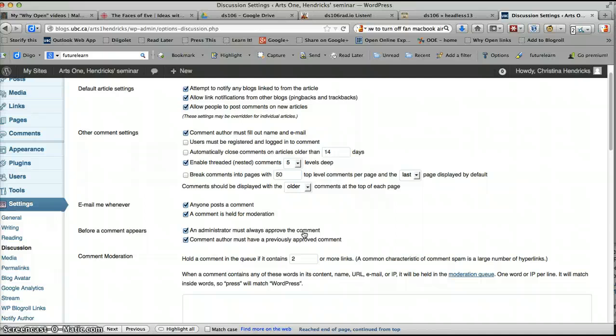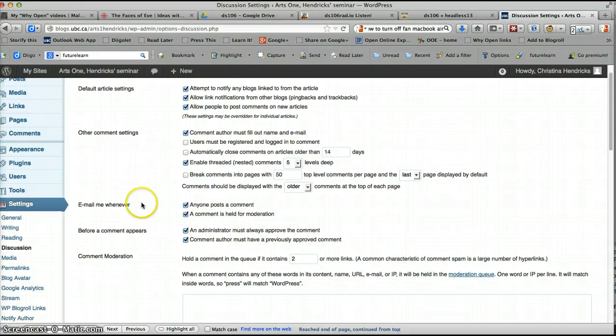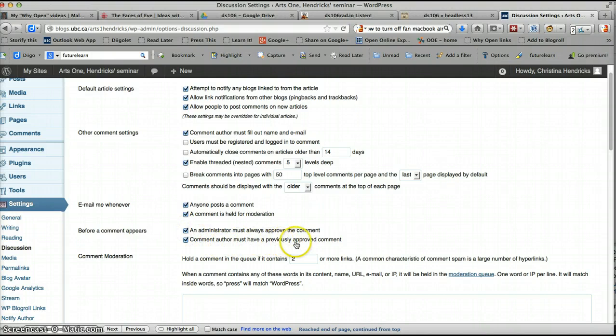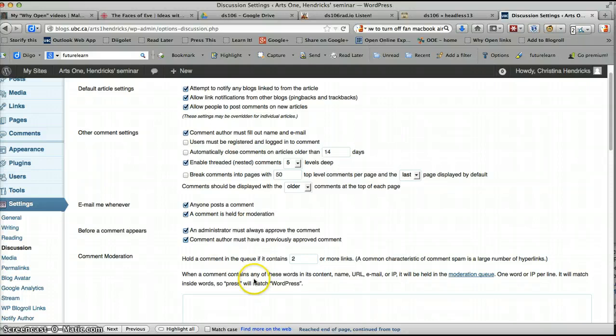So if you just let them go, they will just post. So I would say you must always approve the comment. You'll get an email and then you can decide whether you want to approve it or not. I'm not actually sure what this second checkbox does. But I think if you don't check this one, then as long as somebody has a previously approved comment, then you don't have to approve their comment.